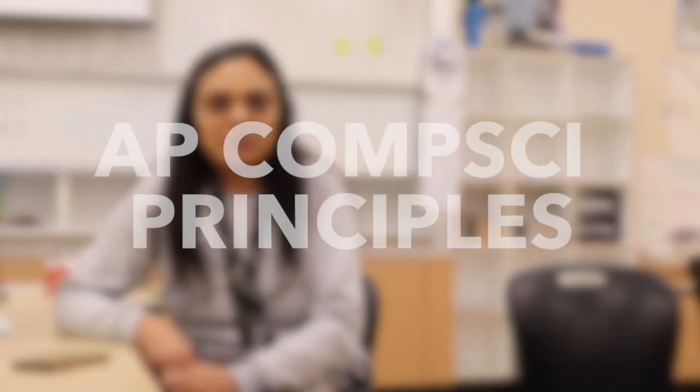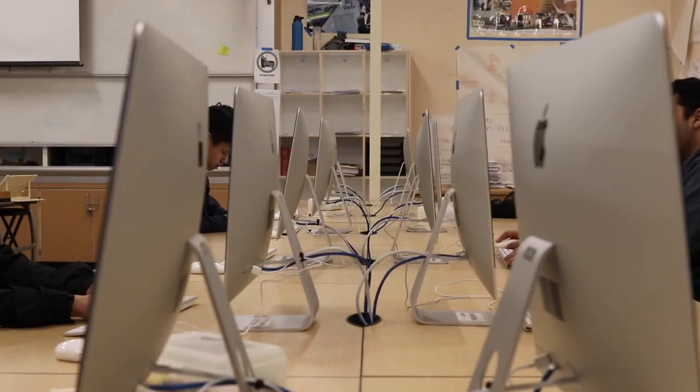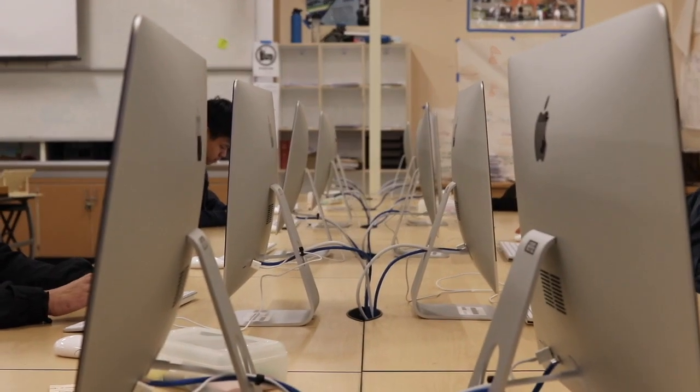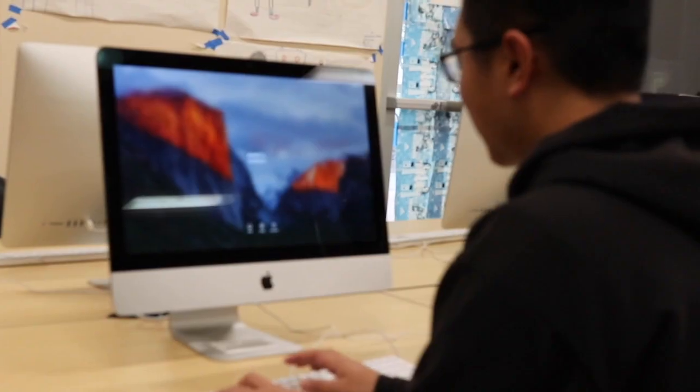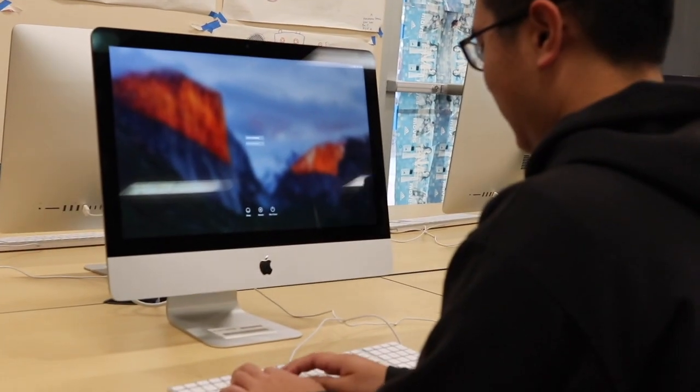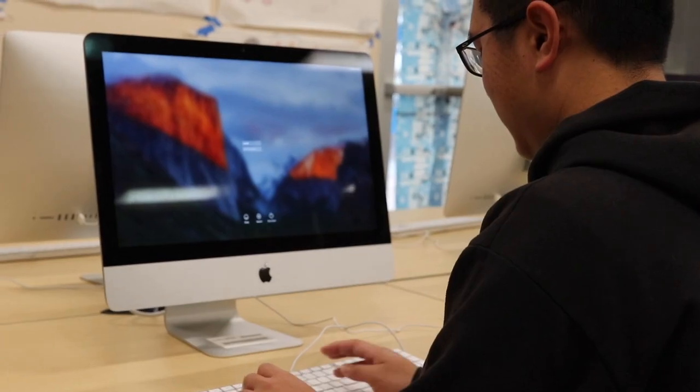Hi, my name is Mrs. Patanagar, and I teach AP Computer Science Principles. It is a college-level class for non-majors in computer science. It's an introductory class which exposes students to the breadth of computer science. The focus is not programming.